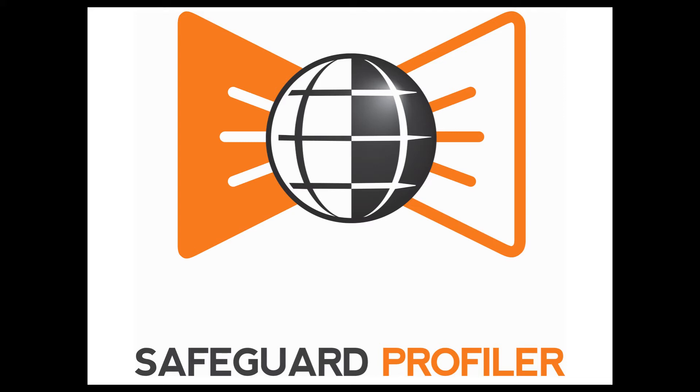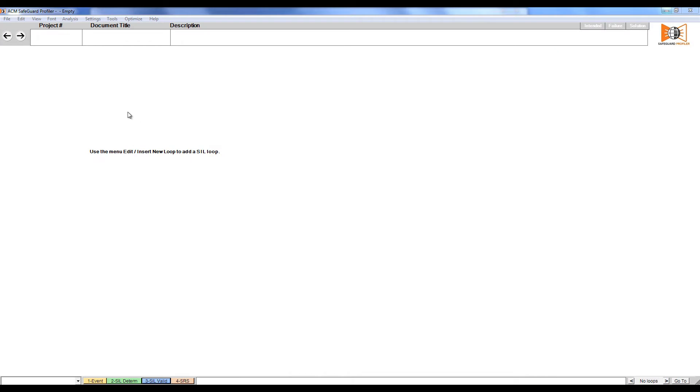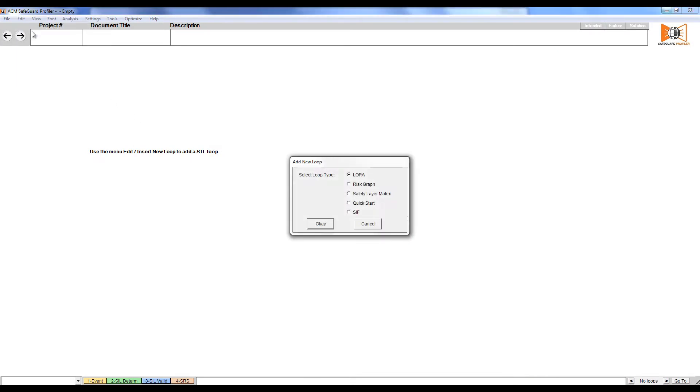This video discusses how to build a safety instrument function with Safeguard Profiler. First, insert a new CIF loop. Click Edit and then select Insert New Loop. In the window that appears, select CIF and click OK.